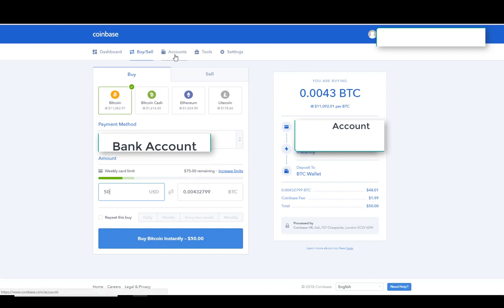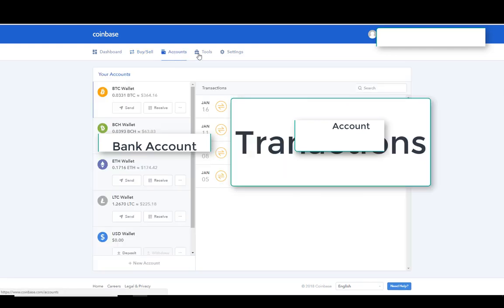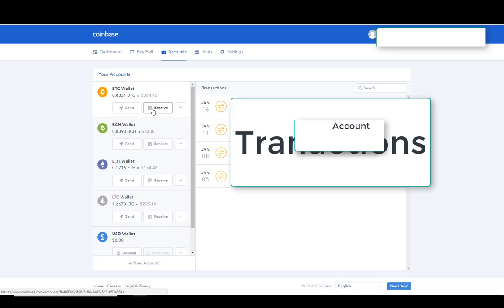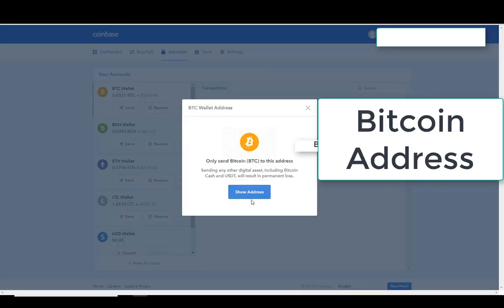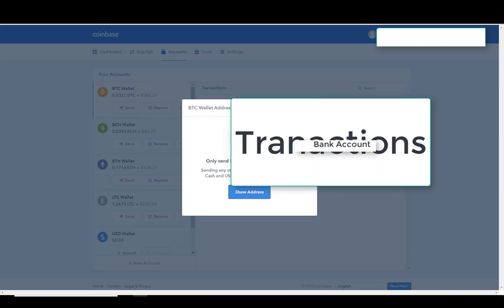If we go to our Accounts, we can see the amount that we have. If we want to receive somebody who was going to send us some Bitcoin, or if we were sending it back from an exchange to here to convert it to U.S. dollars, we can click on Receive, and then we can click Show Address. That's the address that we will put in from wherever it's being sent, or that's the address you would give to somebody to send you some Bitcoin.